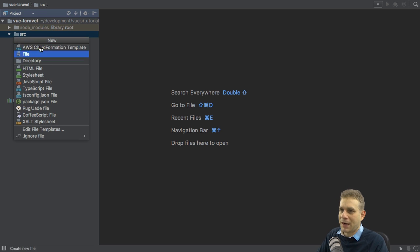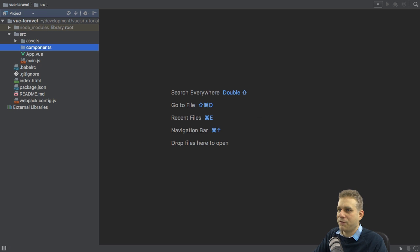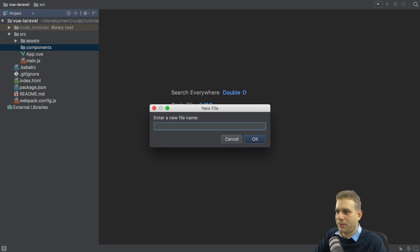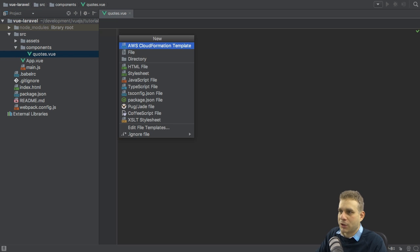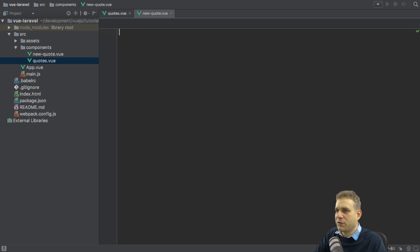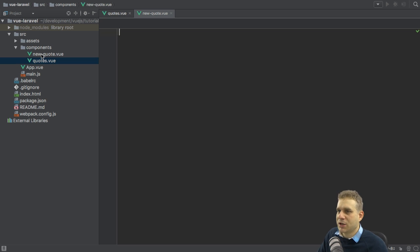Let's start by creating those components. I will create a components directory in my vue project. In the components directory, I will create two new components: quotes.vue file and the new quote.vue file. I will later also add another file.